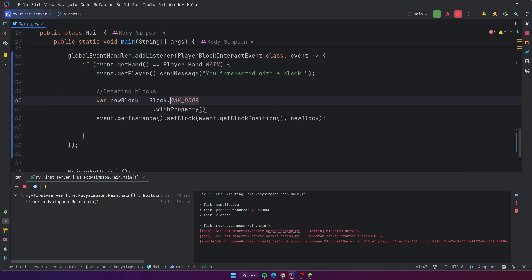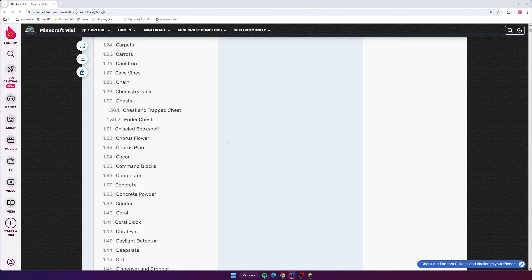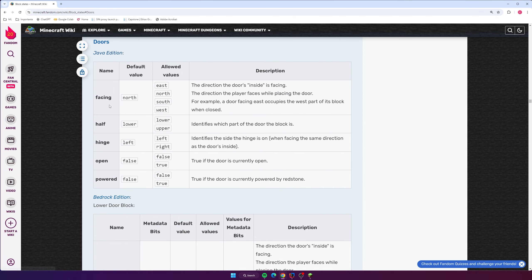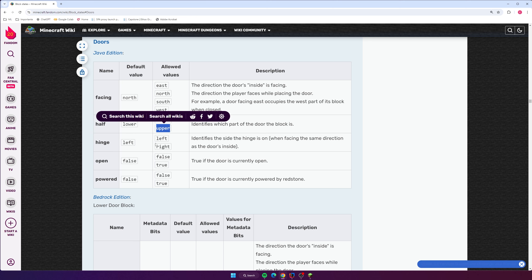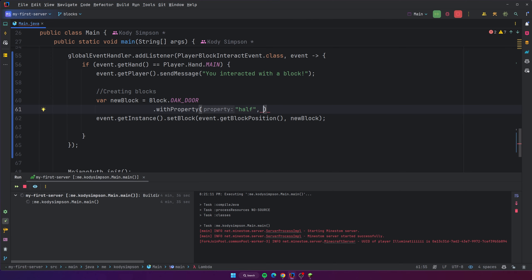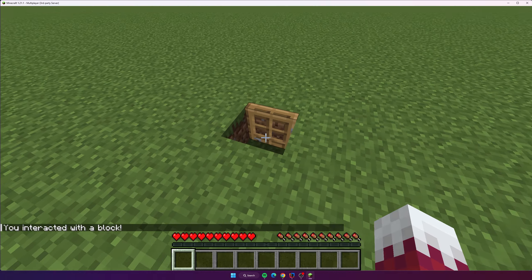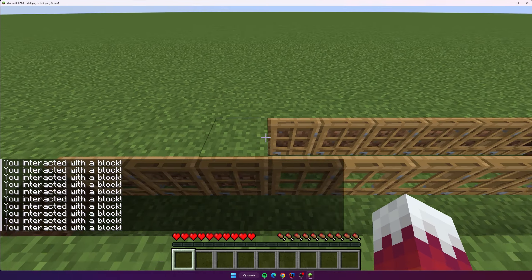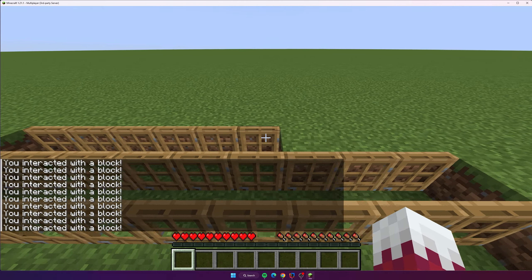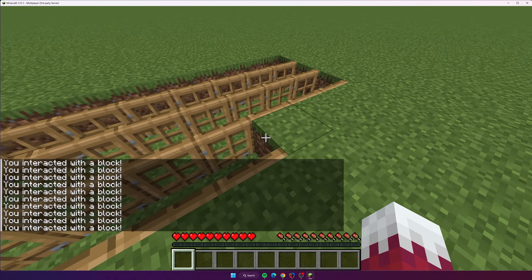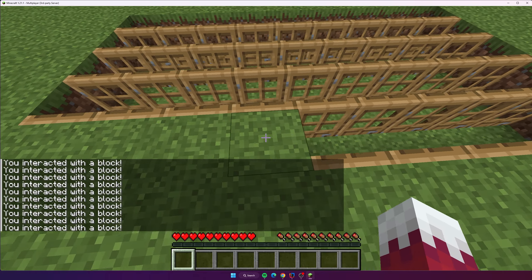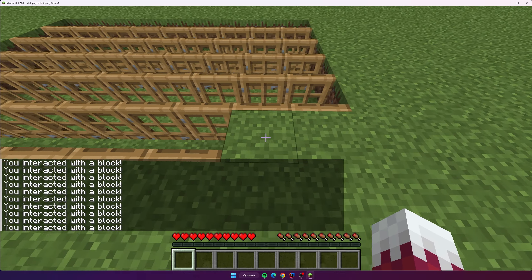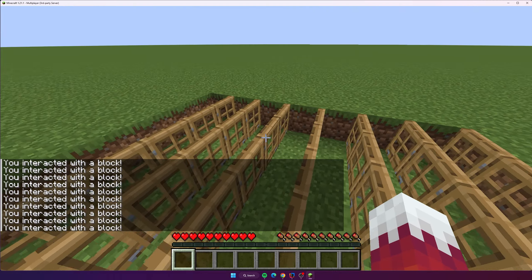Going back to the oak door — in the documentation, doors have properties like facing, the half (upper or lower part), and the hinge (left or right side). Let's try the half property: half = "upper". Back on the server, if I right-click a block — look at that — I only get the upper part of a door. It looks weird, but that's because we modified the default block state to place only the upper half. That's what properties can do for you.